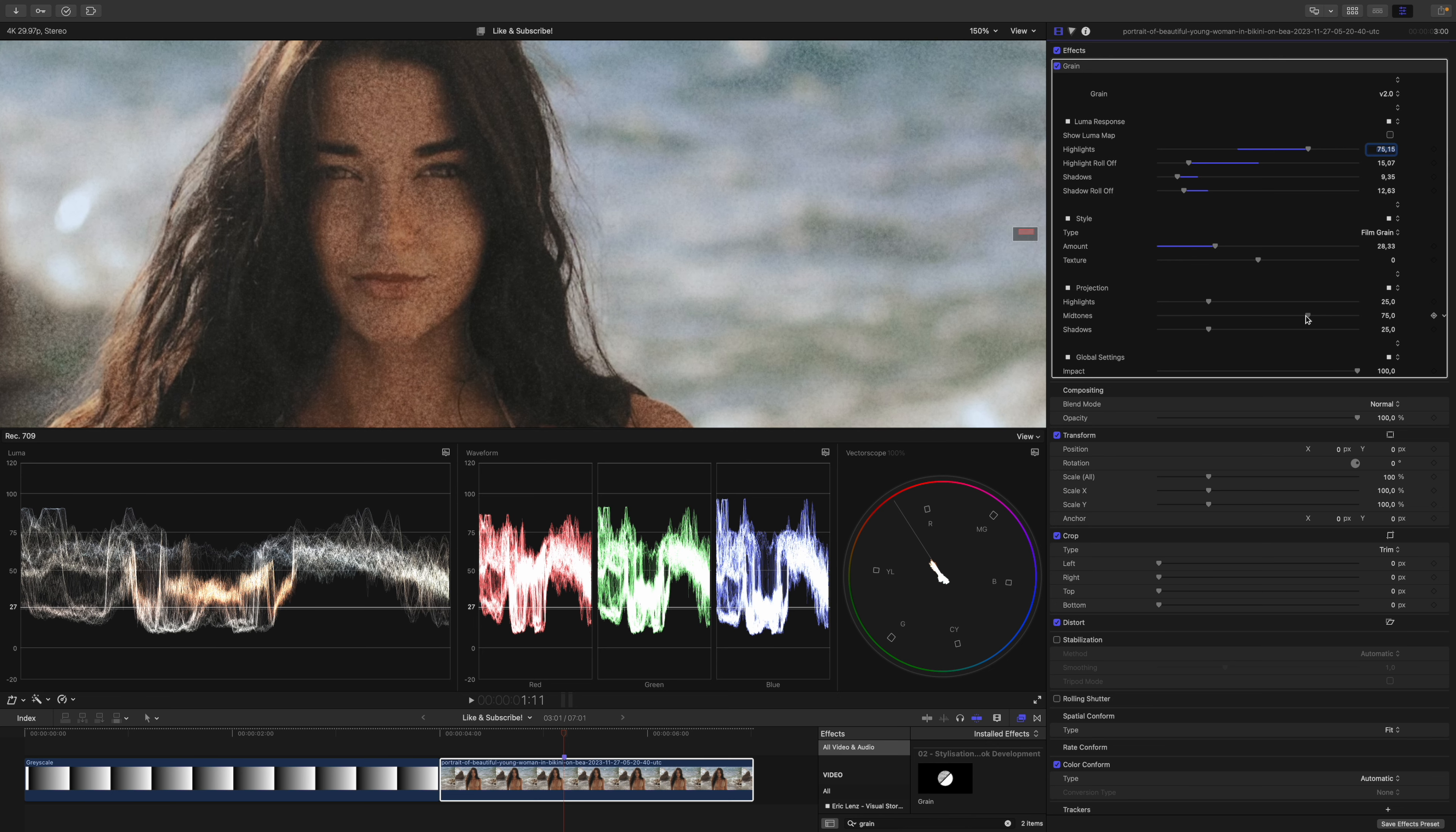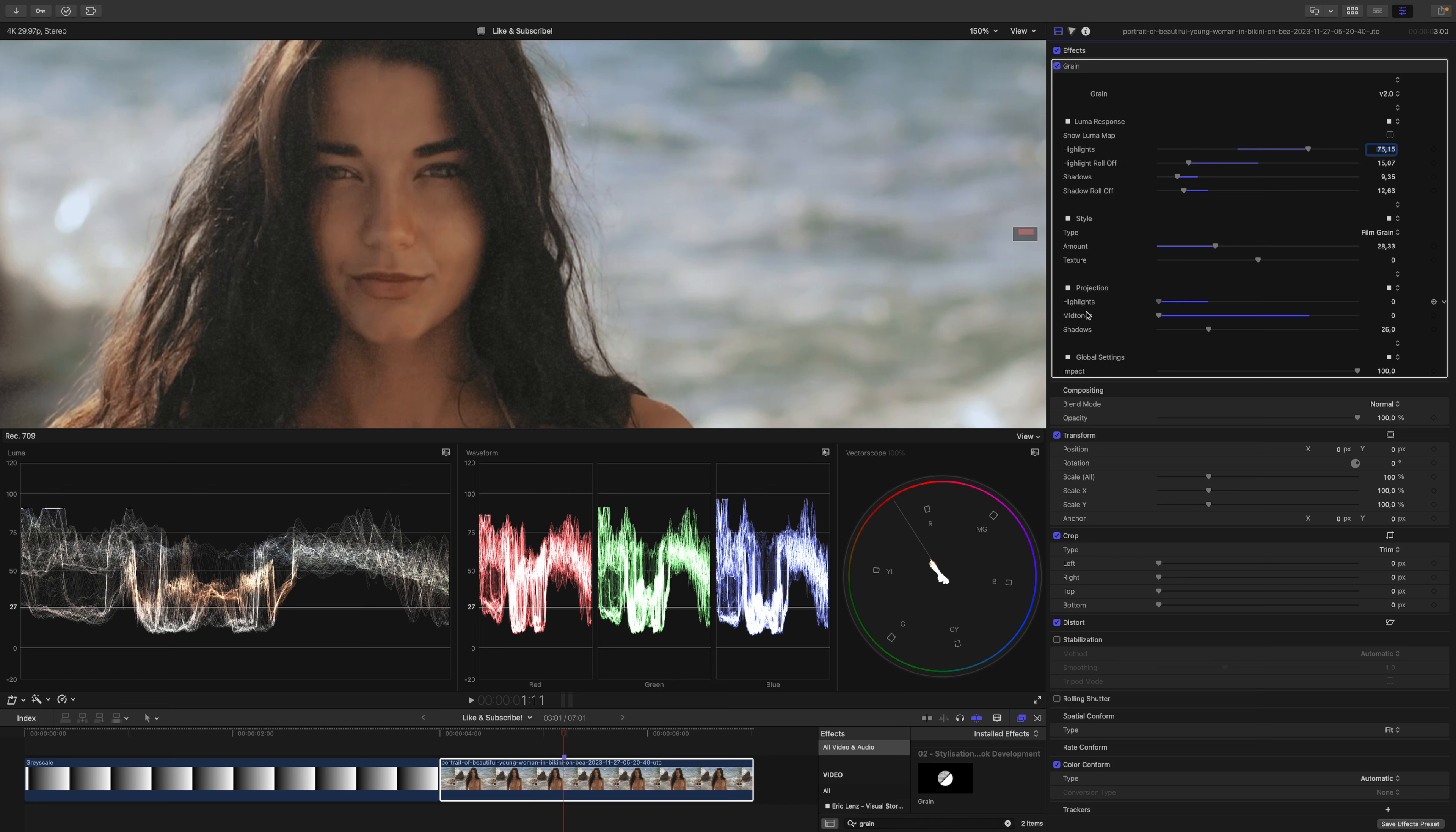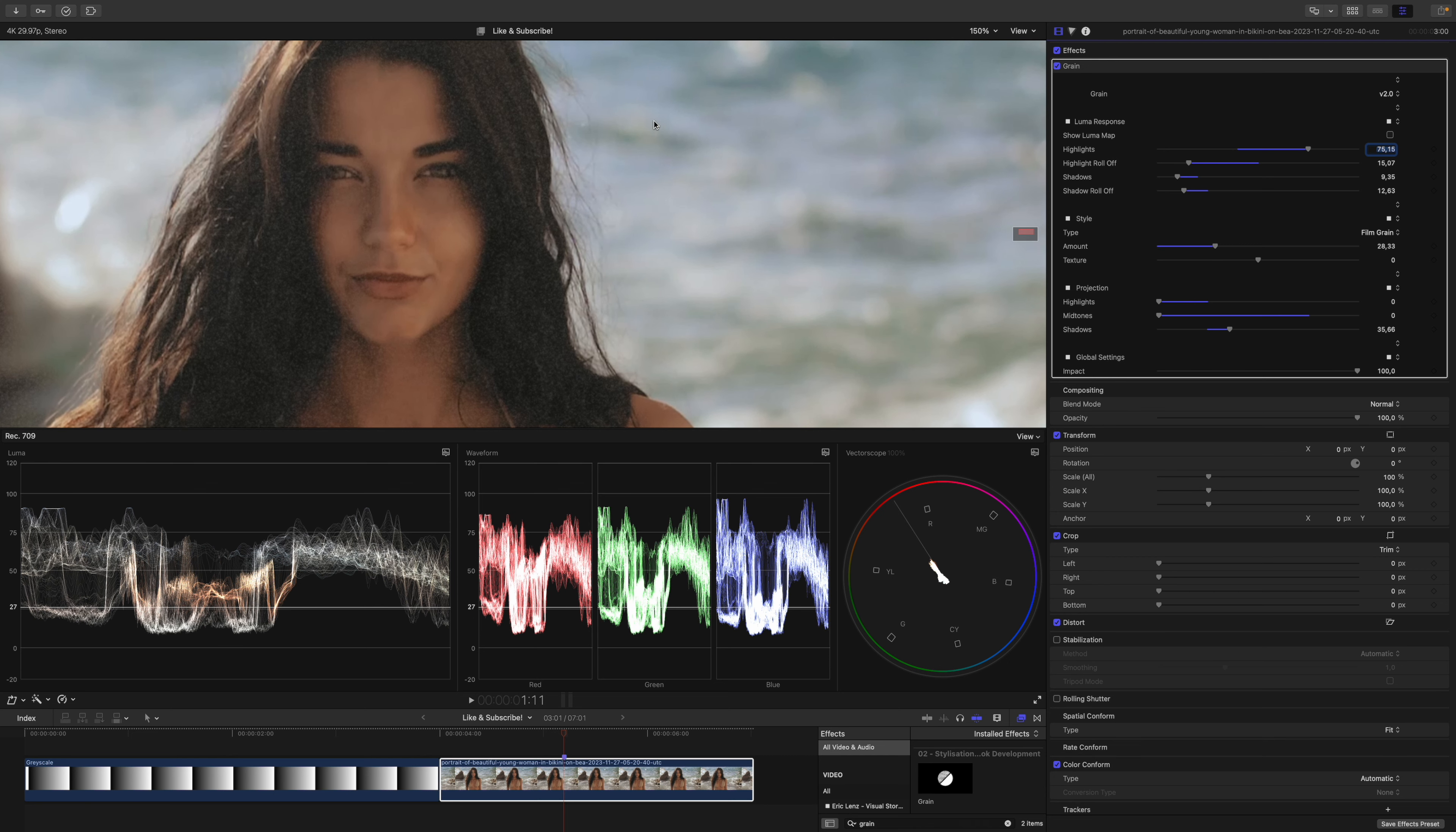First, I want to pull the projection of the midtones and the highlights fully. Let's only take care of her hair for now. I will increase the grain amount until I'm satisfied. I think I will park it somewhere around here.